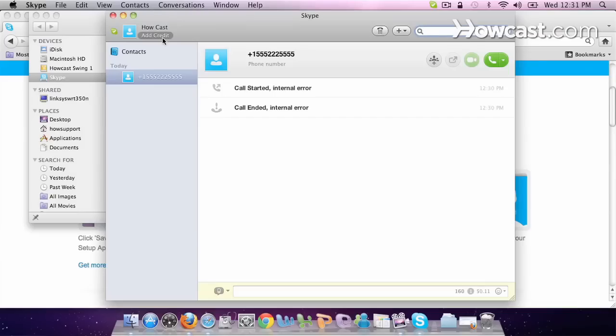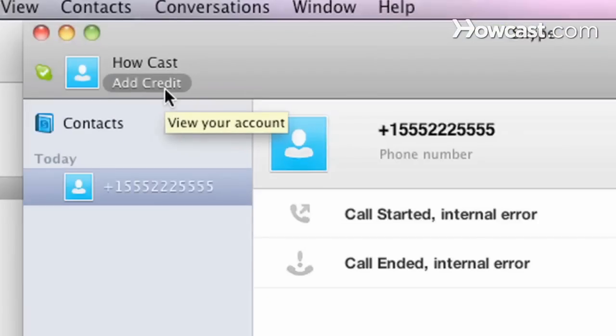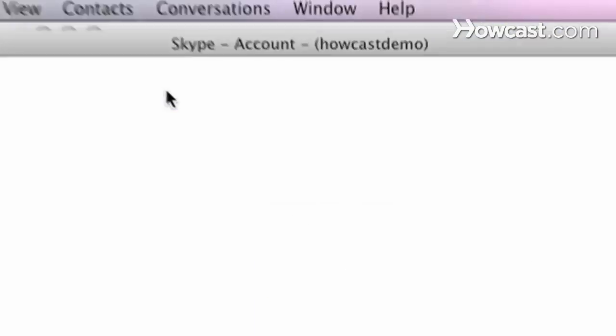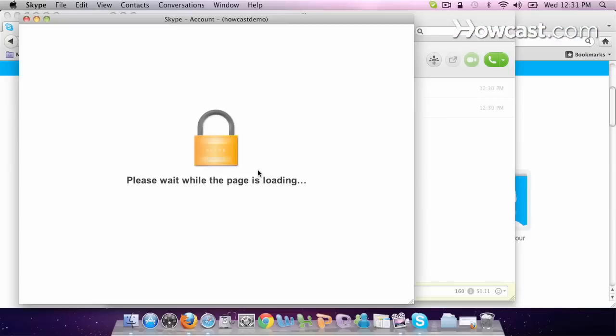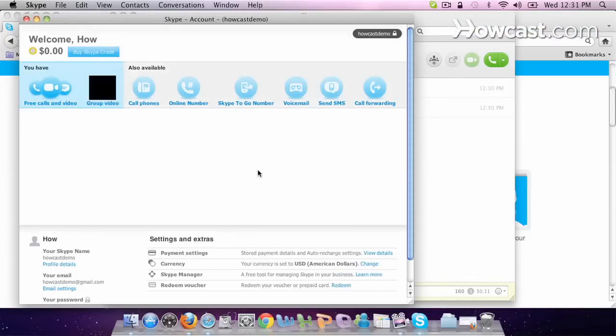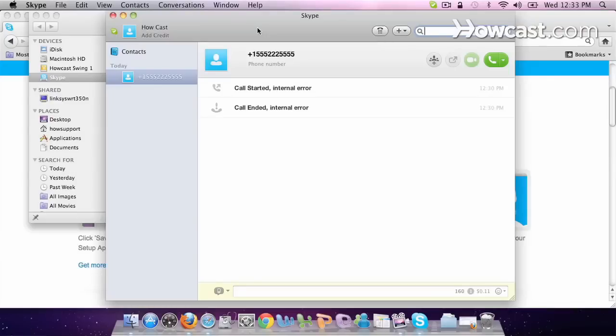If you want to keep making calls like this, you can just add Skype credit by going to add credit under your name and then you add your credit card information and you'll be able to add credit to your Skype account. Skype is in fact free, but in order to call landlines and cell phones, you need to add credit. You can make free calls, but you just have to have friends and family who also have Skype on their computers.